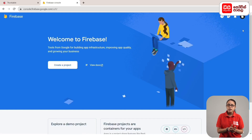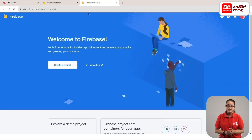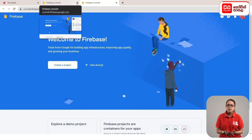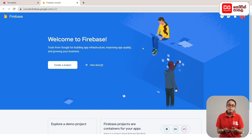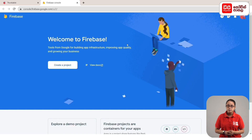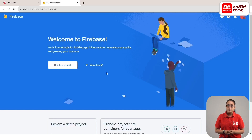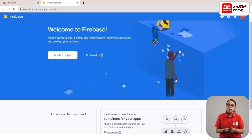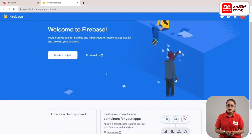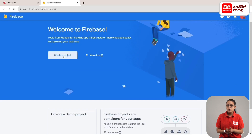Then select the password. If you click on the email address, you will open it in the tab. Then click on the add project button.